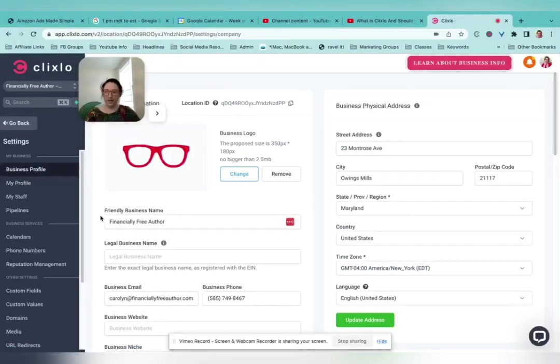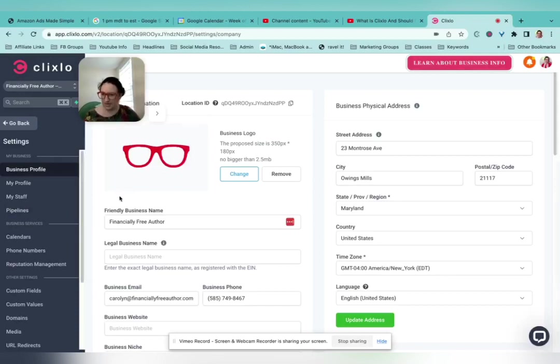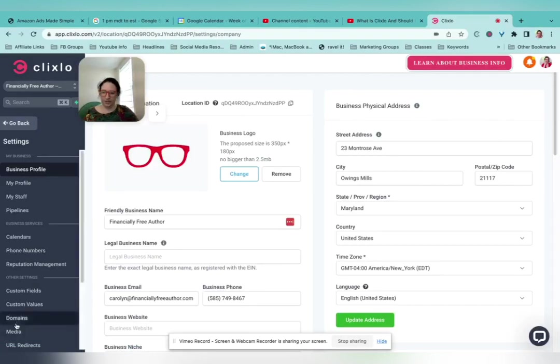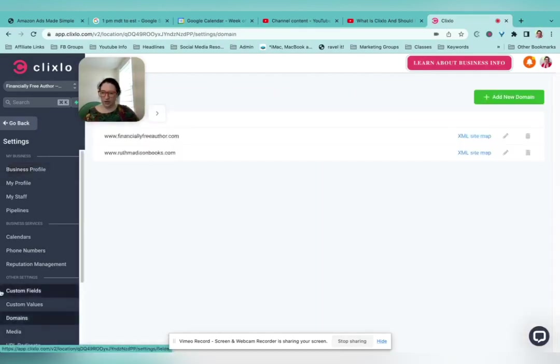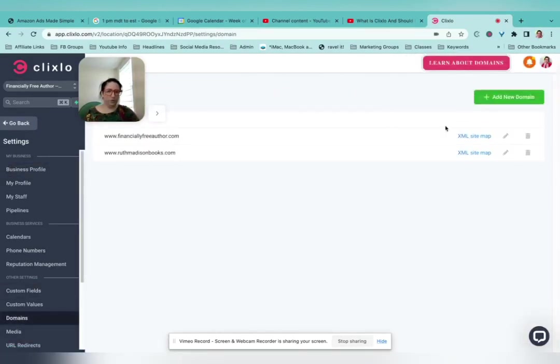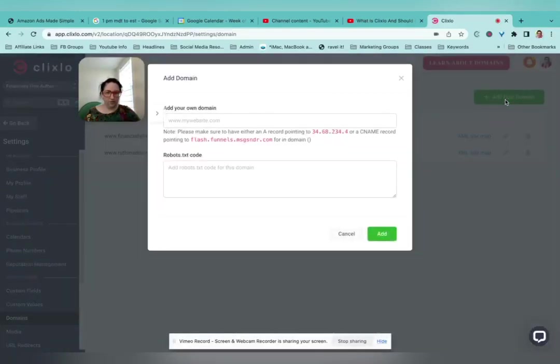We are back in Clixlo settings to get our custom domain set up. In here under settings, domains, still with that last pass, add new domain.